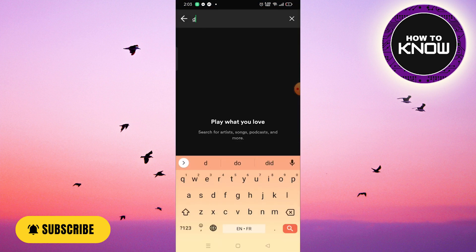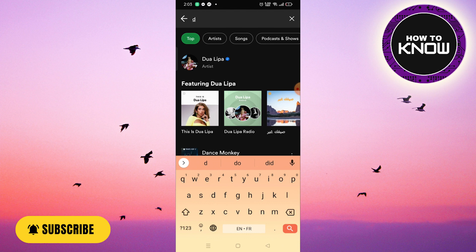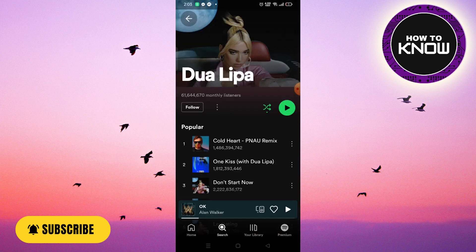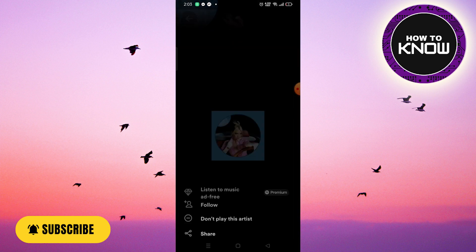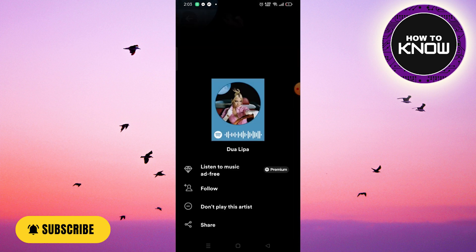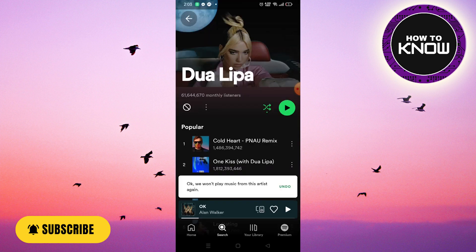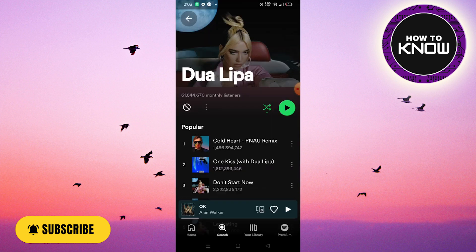Click on the artist's page, then tap the three dots to the right of the continue button, and click 'Don't play this.' This will basically ban the artist.